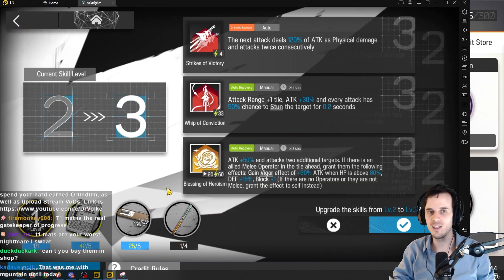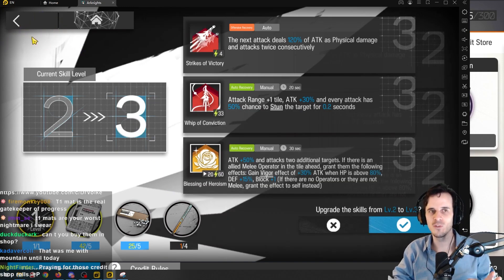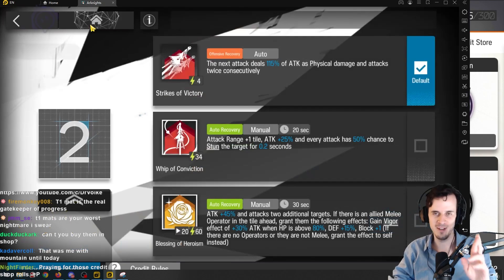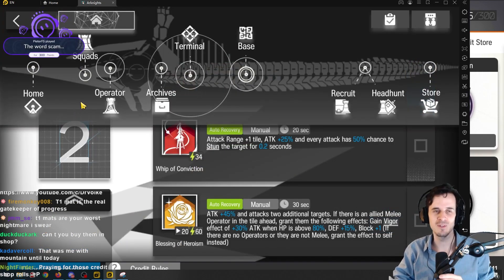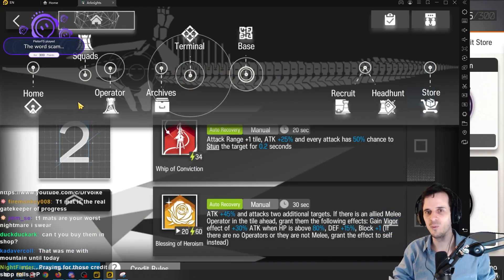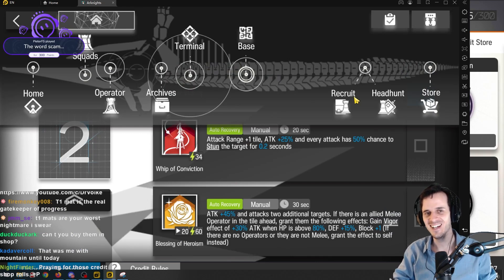And I'm waiting for the daily shop. Hopefully, the daily shop at some point gives them to me. I've been waiting for like a week and it just hasn't come up.